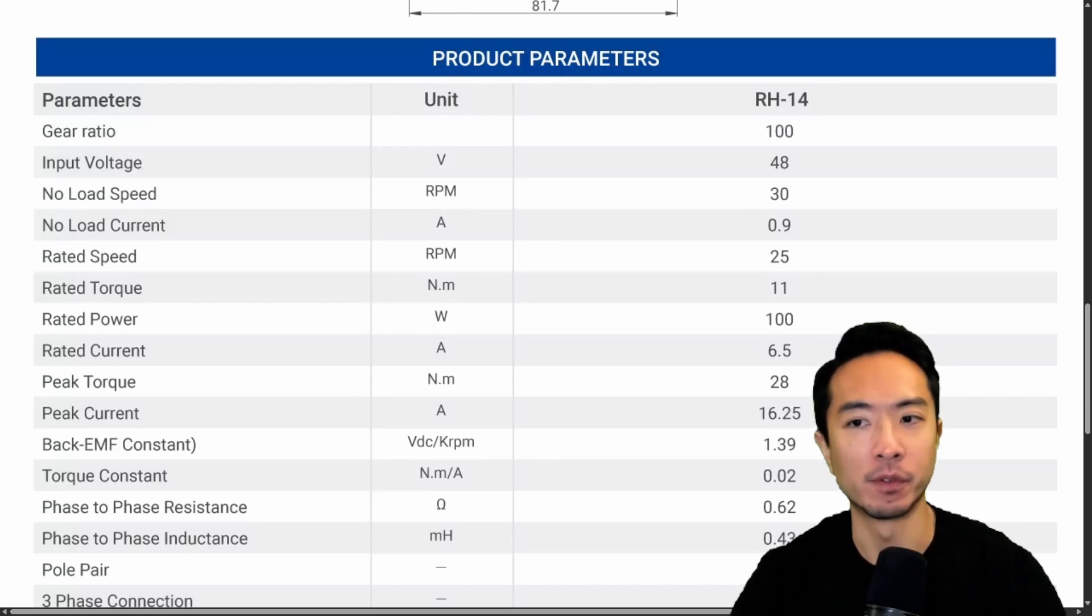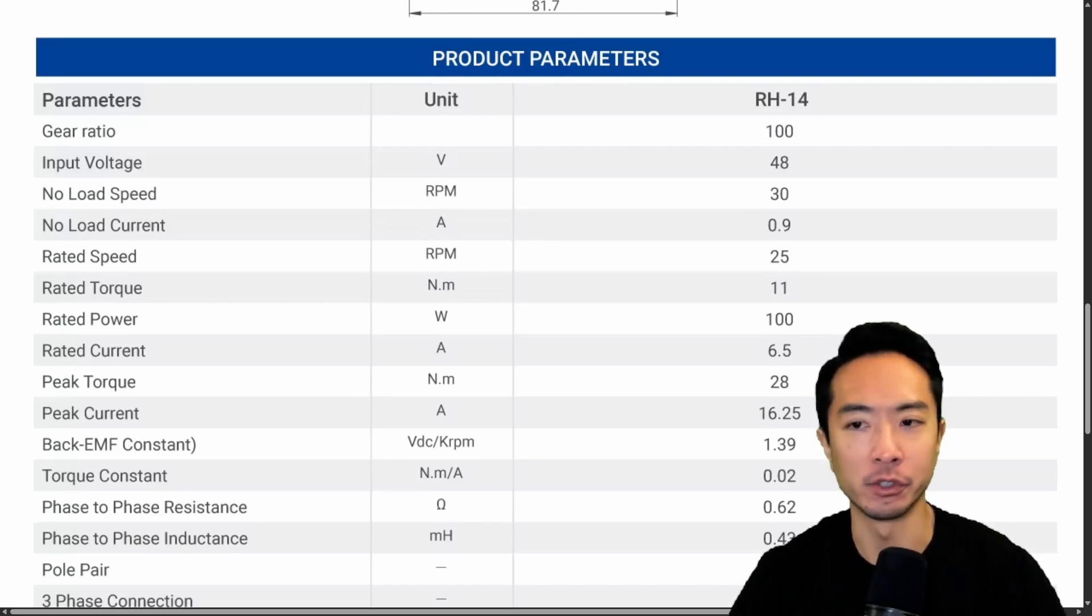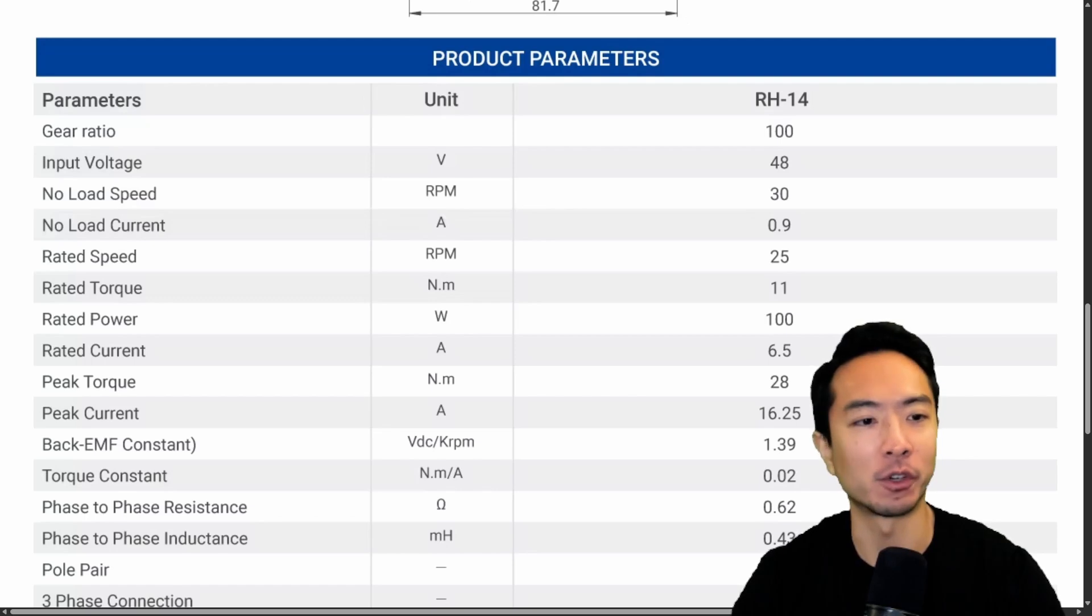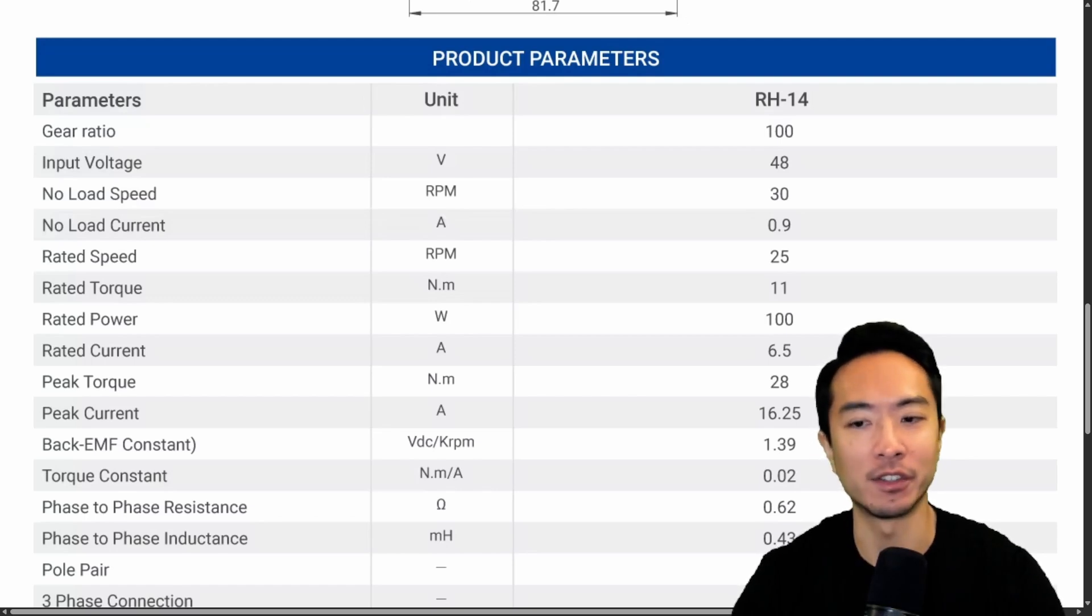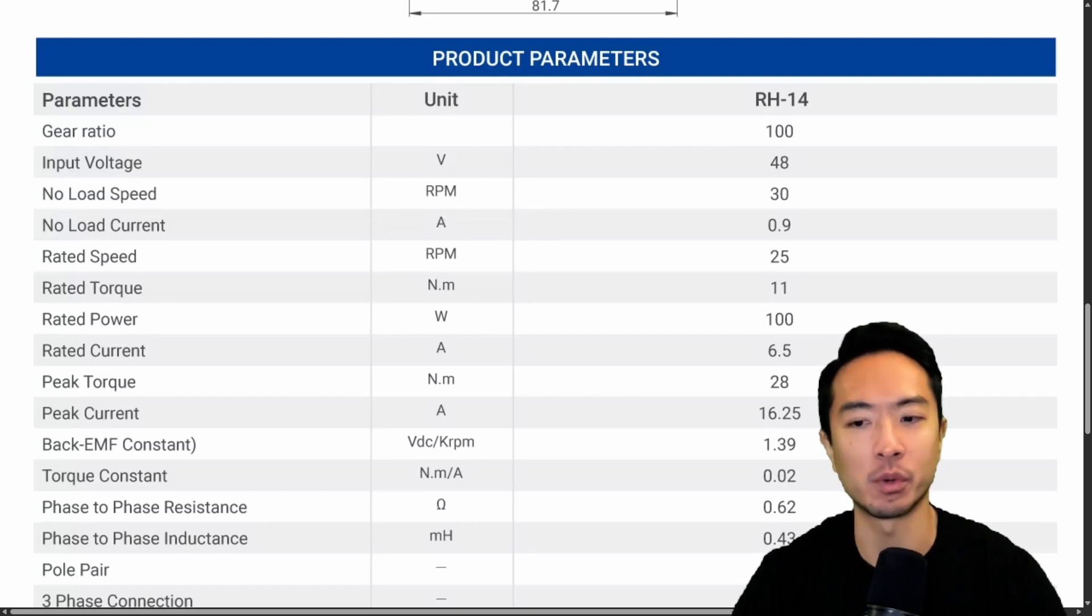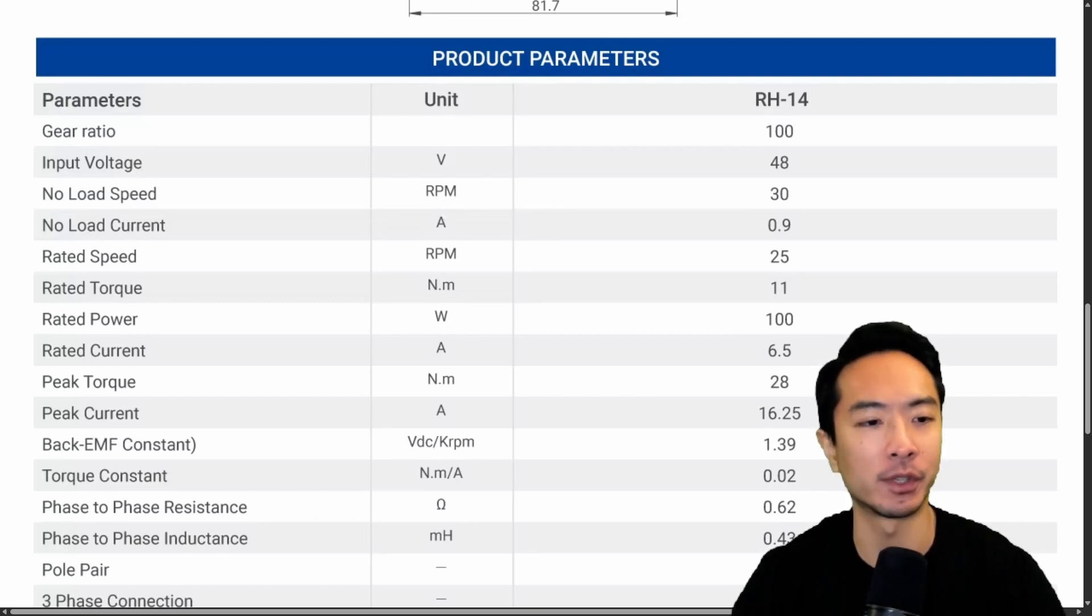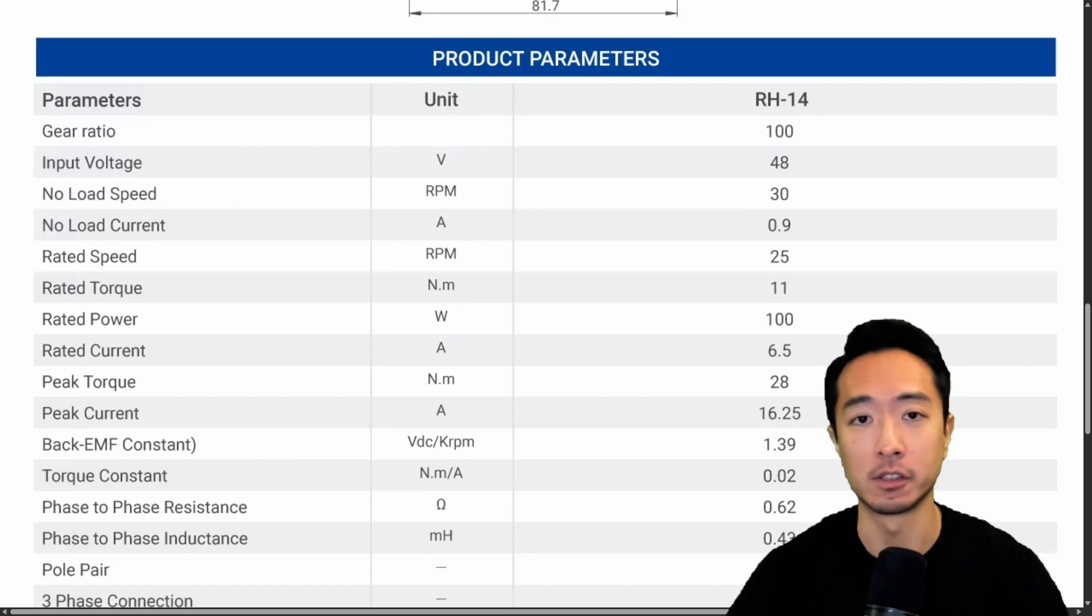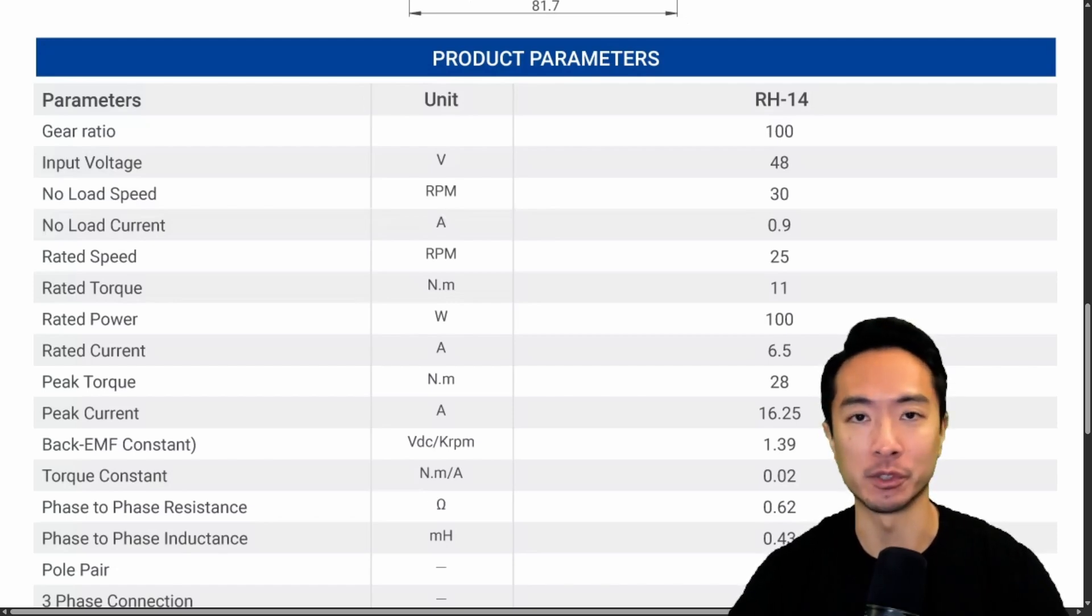But if you look here at the specs, we see that the input voltage is 48. The no-load speed is 30 RPM. We have a rated speed of 25 RPM. The rated torque is at 11 newton meters, which is really high. We also have a rated current at 6.5 amps. And then we can see that the rated power is 100 watts. So this is a pretty capable motor to build a strong robot.